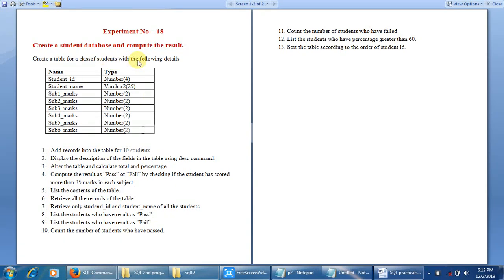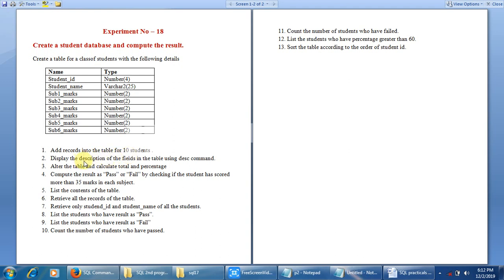The assignment is to create a student database and compute the result. First, we are required to create the table student with the given field names and data types, then add records for 10 students. For time-saving, we will insert 5 student records. The second command is to display the description of the table using the DESC command. Then we need to alter the table to add 3 new fields: total, percentage, and result. The fourth command is to compute the result as pass or fail by checking if the student has scored more than 35 marks in each subject.